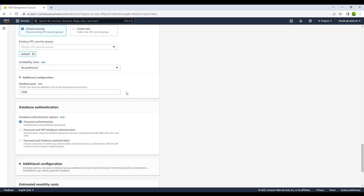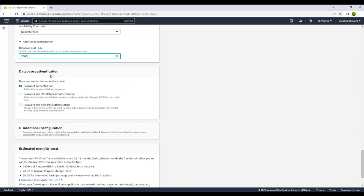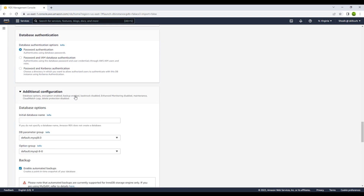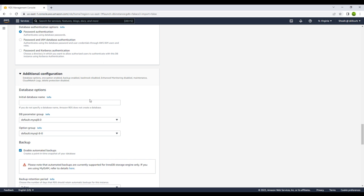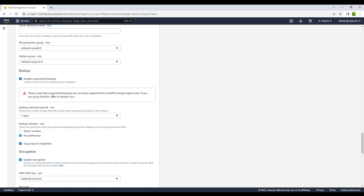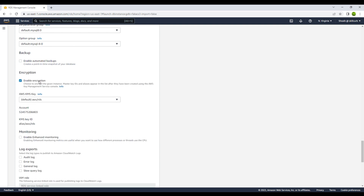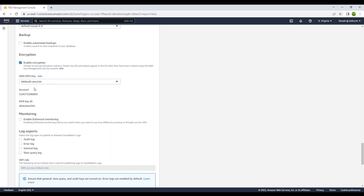In additional configurations: RDS databases in AWS use port 3306 by default, so we will keep that. For database authentication, you can use password authentication, or add more layers of security with password and IAM database authentication, or password and Kerberos authentication. We will keep it simple with password authentication. You can also give an initial database name, configure parameter groups, and enable automated backups — we will leave backups disabled for now.